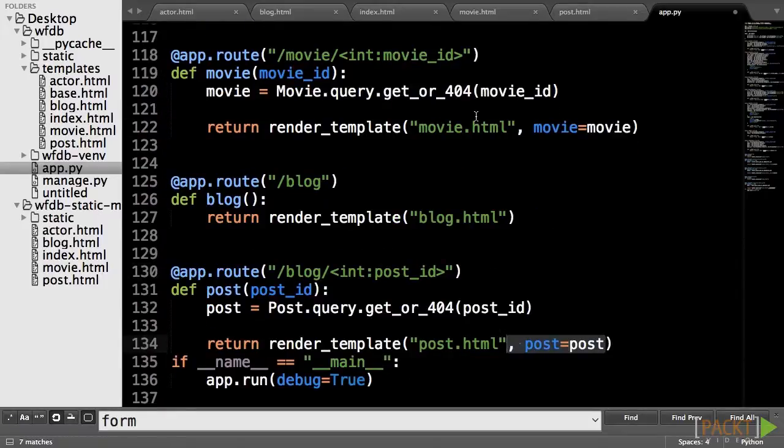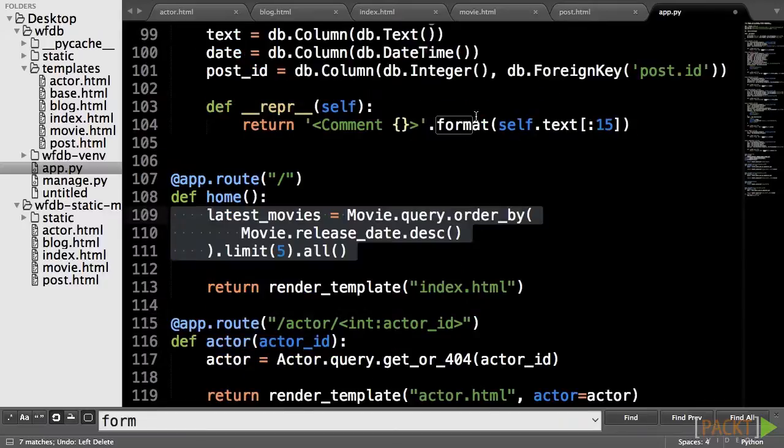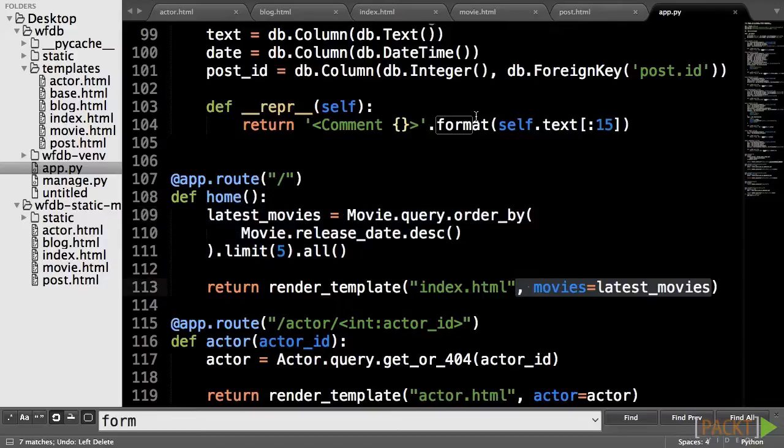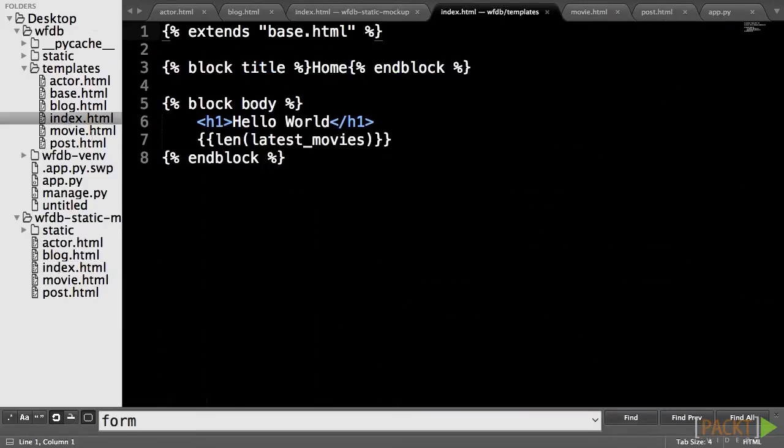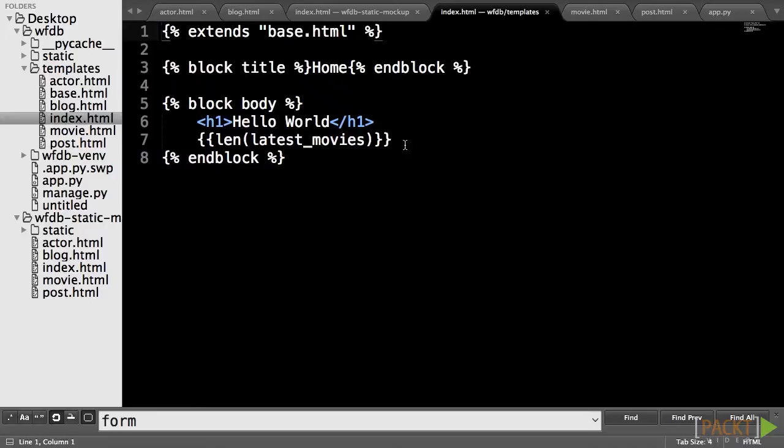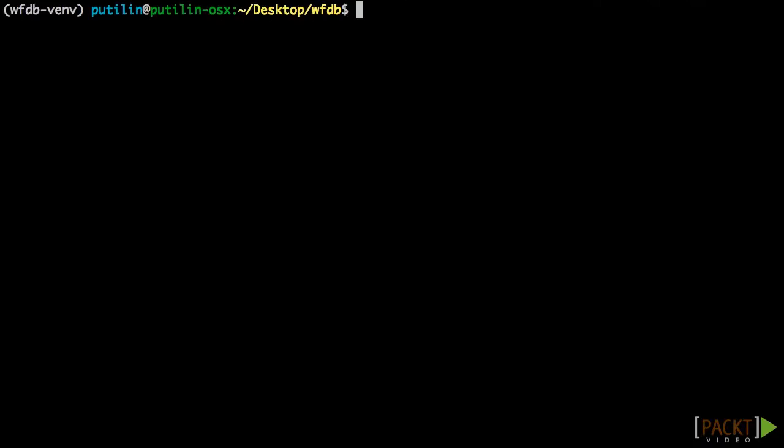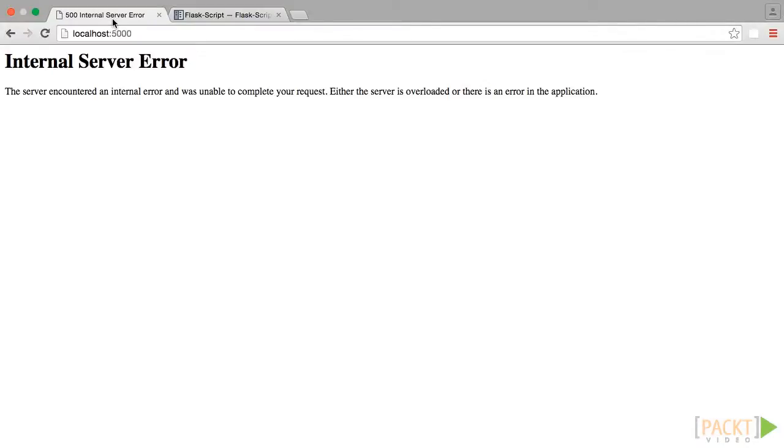We can begin modifying our templates with the home page. From what we learned in the last section, creating a query that returns the five latest movies released is easy. Then we have to pass the returned list to the render_template function, so our template has access to the data. The first template control structure we will learn is the for loop, which acts a lot like the Python for loop, but one of the first mistakes that a lot of people make when first looking at Jinja is thinking that Jinja works just like PHP and that it's just Python code in the templates. This is not the case. Let's see what happens when we try to call the len Python global function.